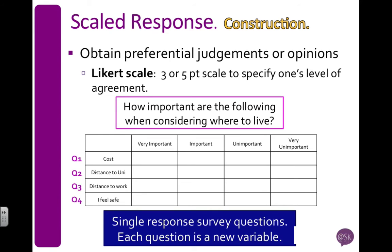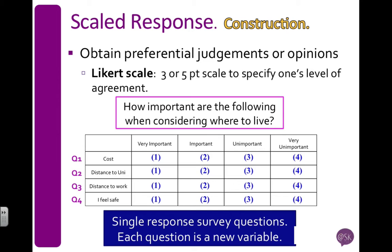And because they all have the same responses, I want to give them all the same codes. So one for very important, two for important, three for unimportant, and four for very unimportant.